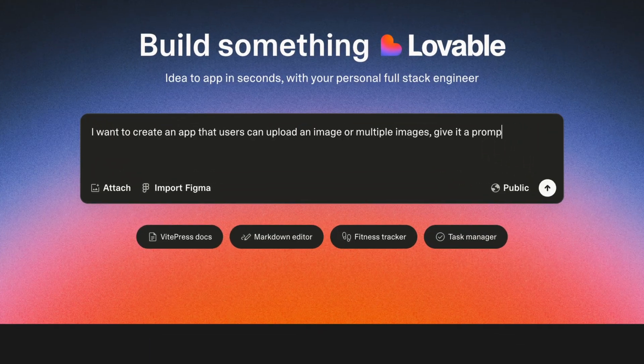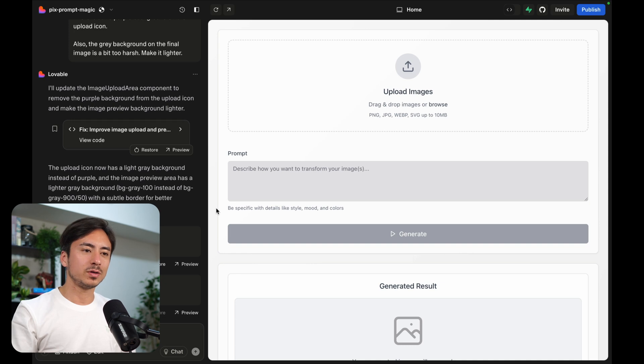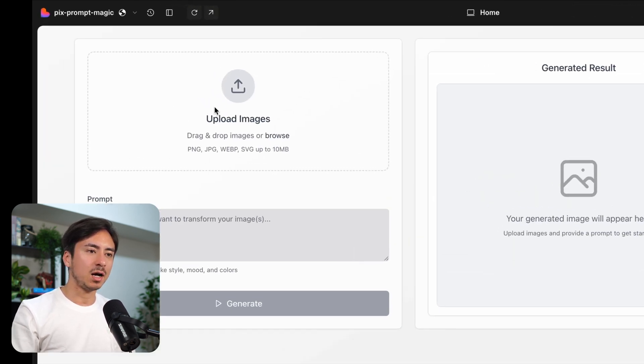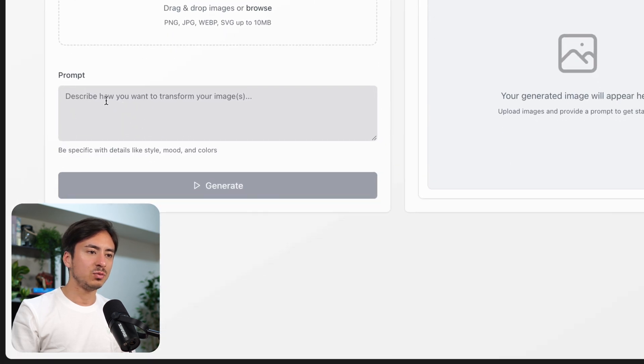To get started I needed a front-end and for this I used Lovable to quickly create a beautiful UI. So just to go over the UI that Lovable has created for me, we have an upload section right here that we can upload images.